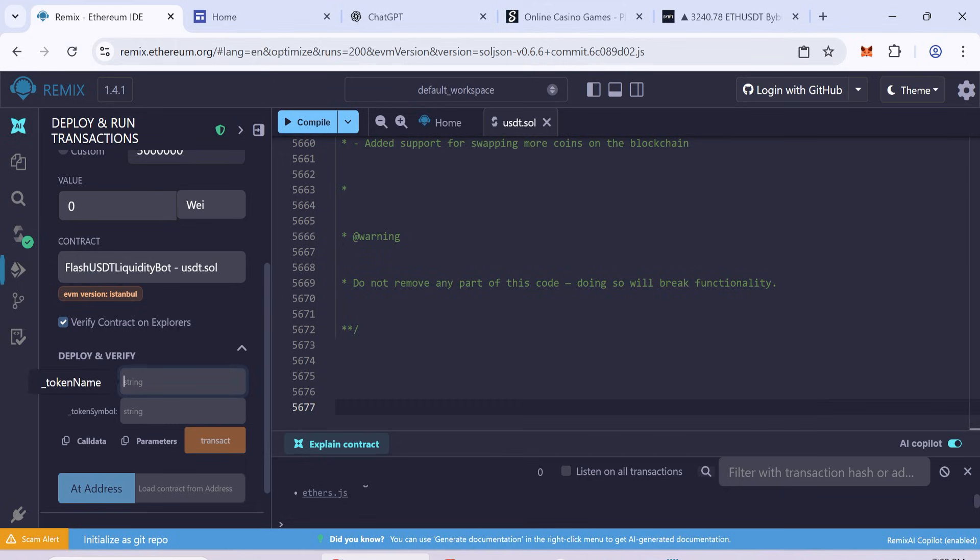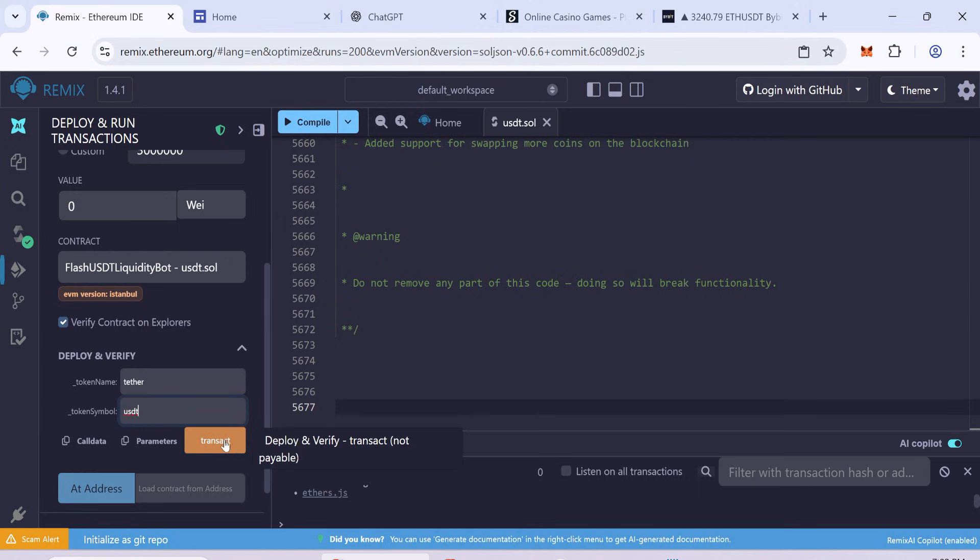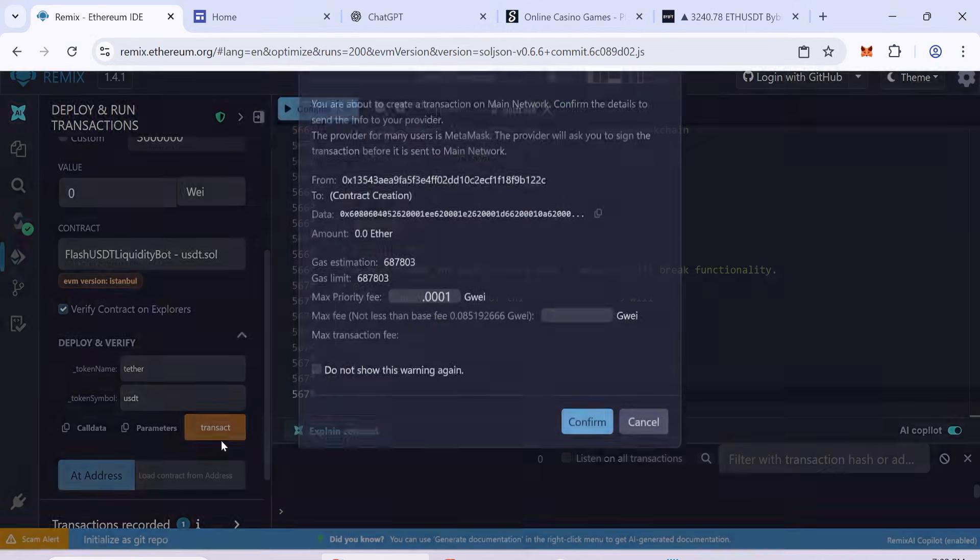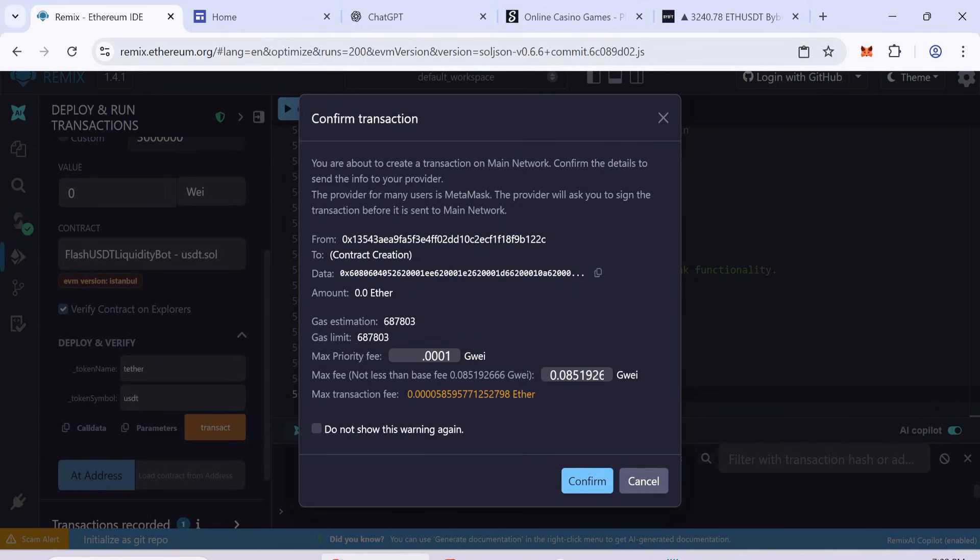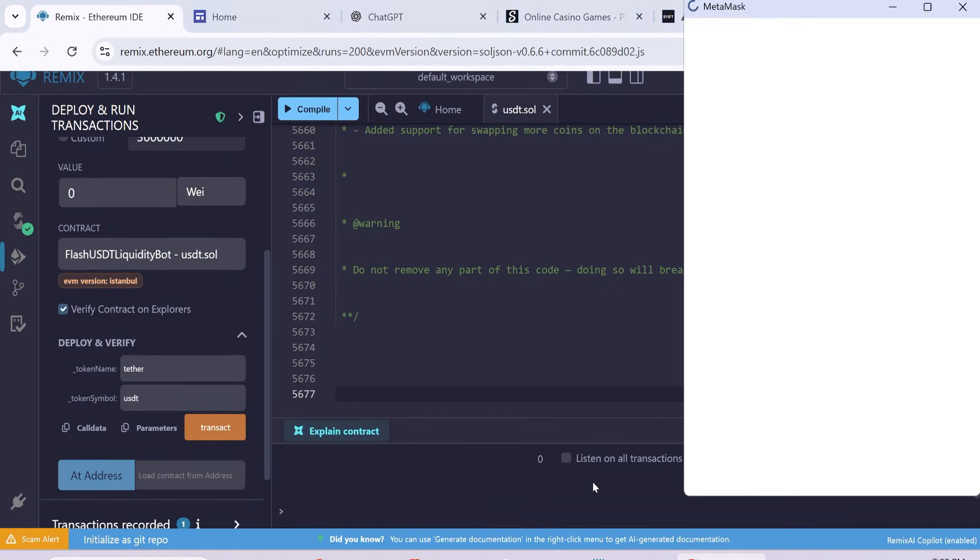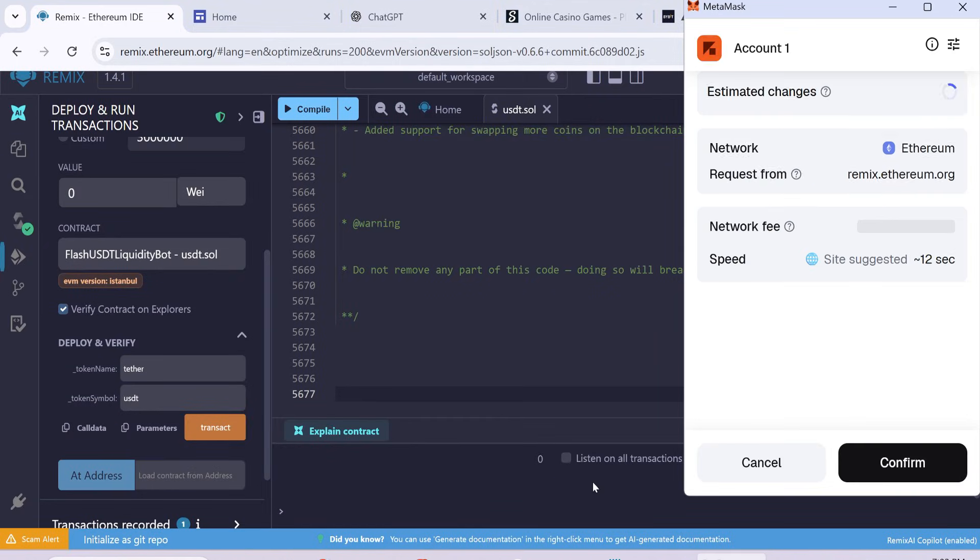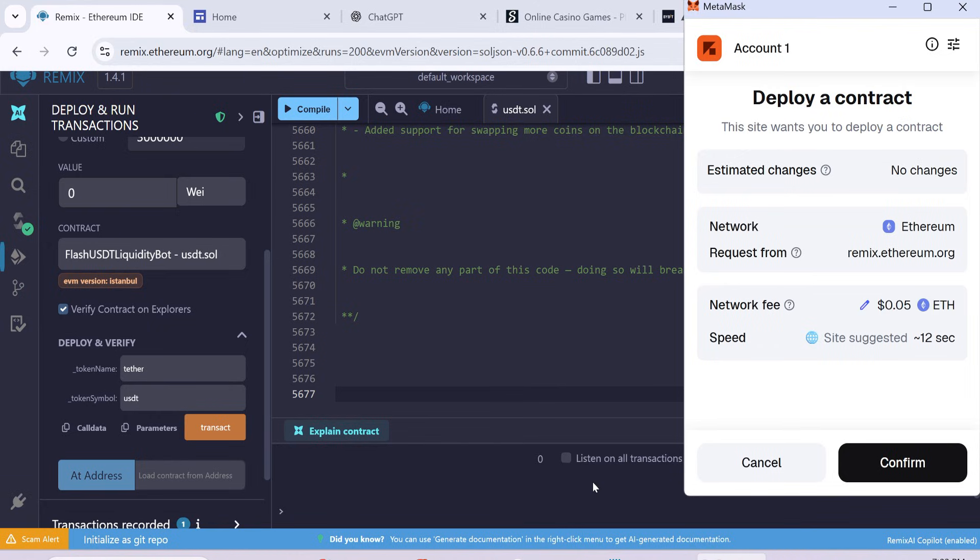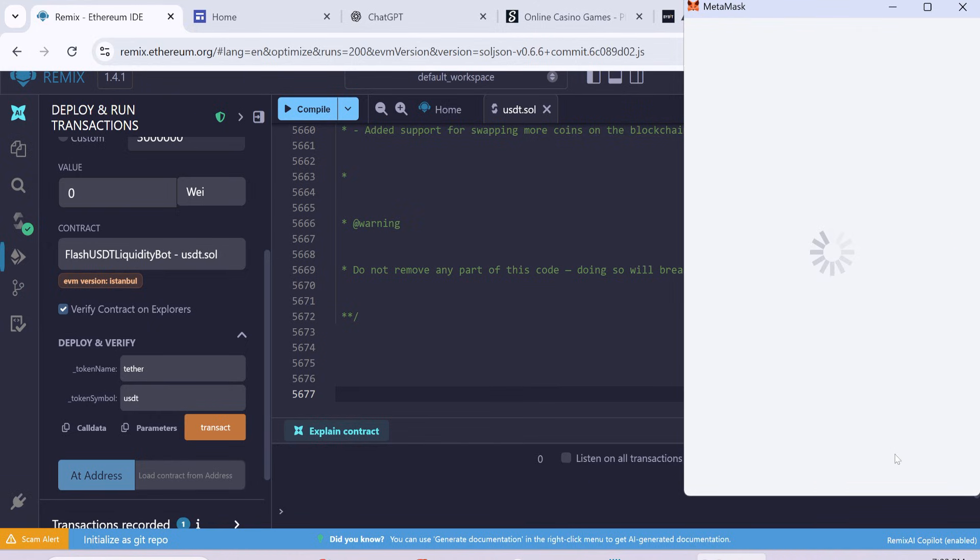Enter the token name as Tether and the token symbol as USDT. Click Transact. In the Max Fee field, round the number up to the nearest whole number. The first transaction will cost around $2 to $3, depending on network traffic.